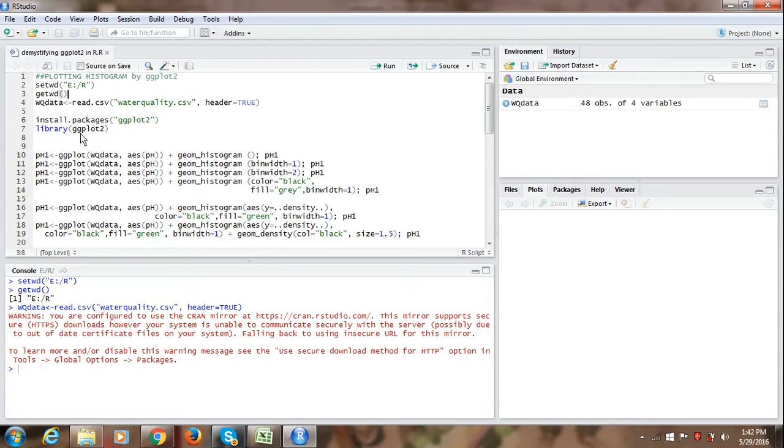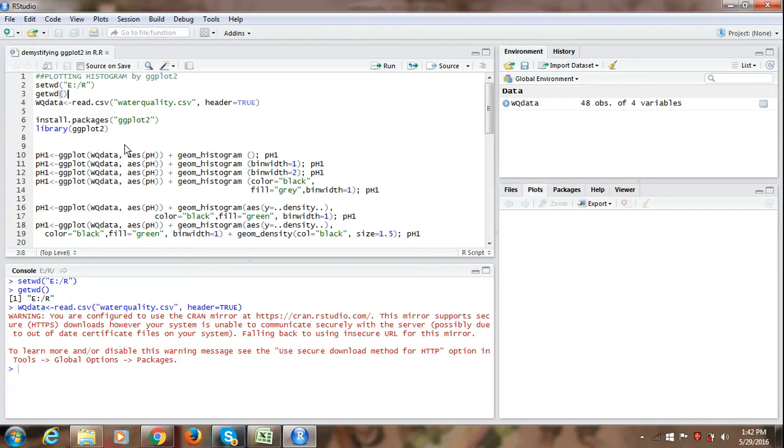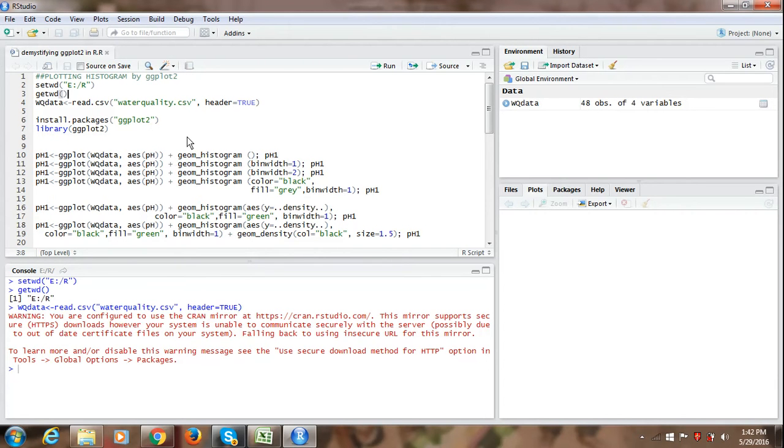Now we are going to draw a simple histogram of pH values of serially measured lake water for an year. The most basic command for drawing a histogram is which is given here. In this command which is written here, what we have generated is,